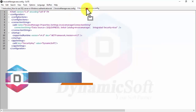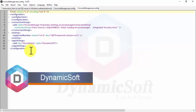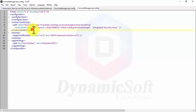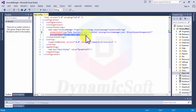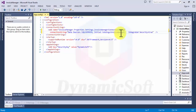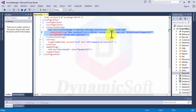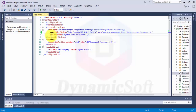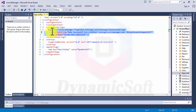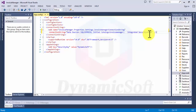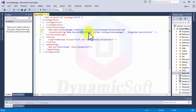Now let's look at Windows authentication. Copy the connection string and change it. For Windows authentication we don't need to put a user ID and password — those are required for SQL Server authentication. For Windows authentication, use System.Data.SqlClient with integrated security equal to true. The data source format using dot\SQLExpress is very important here.